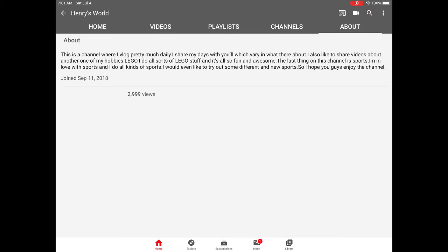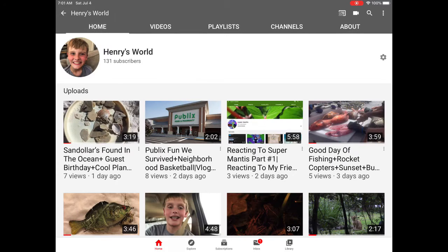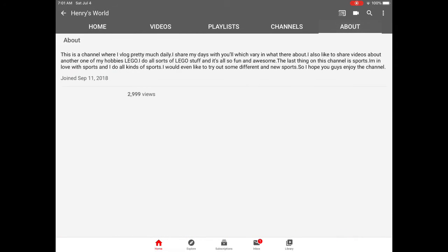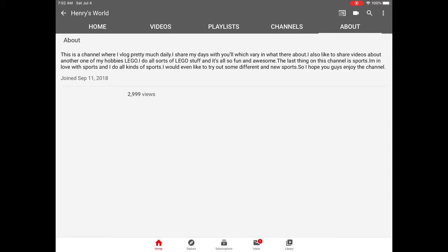What's up guys and welcome back to another video of Henry's World. I just checked the about section on my channel, which shows how many views you have total. I looked at it and saw 2,999 views - we are one view away from 3,000 views! The first person to watch this video will be my 3,000th view.